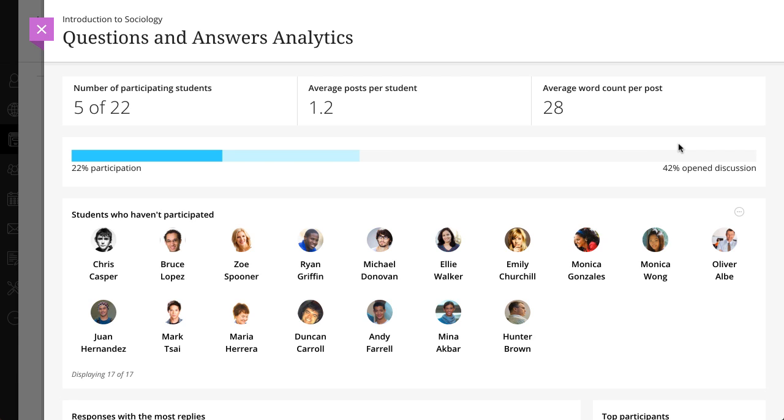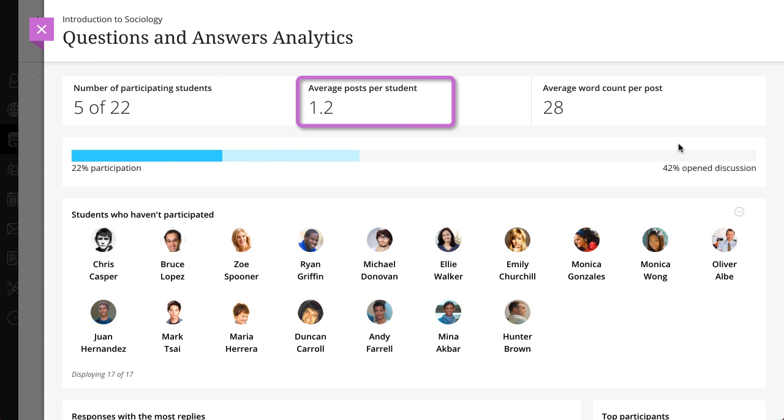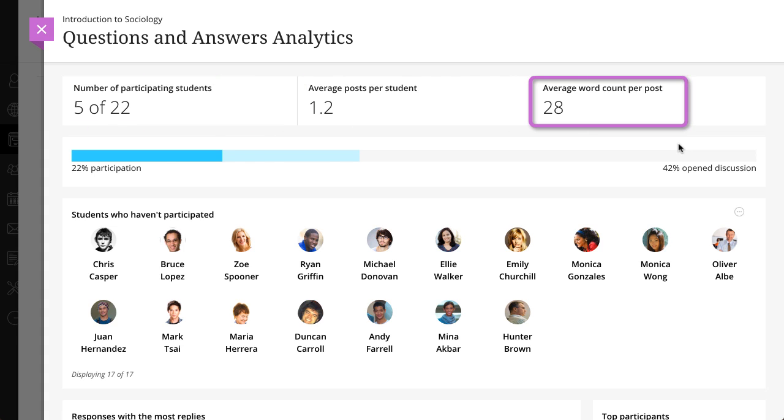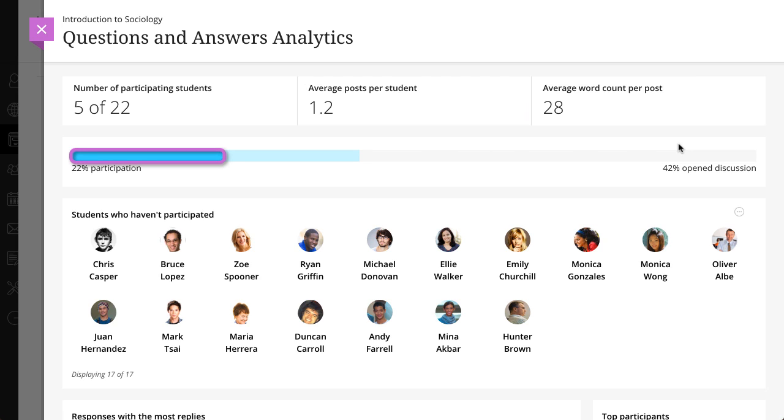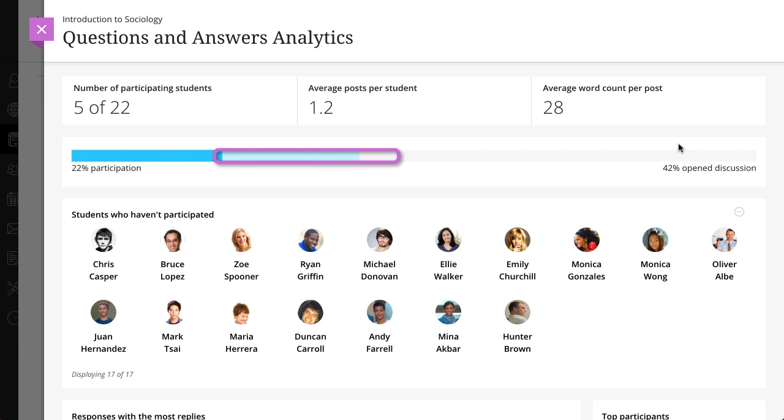Within the discussion analytics at the top of the page, you can see the number of participating students, average posts per student, and average word count per post. Keep track of how many students have opened the discussion and have participated in blue, opened and not participated in lighter blue, or unopened in gray.